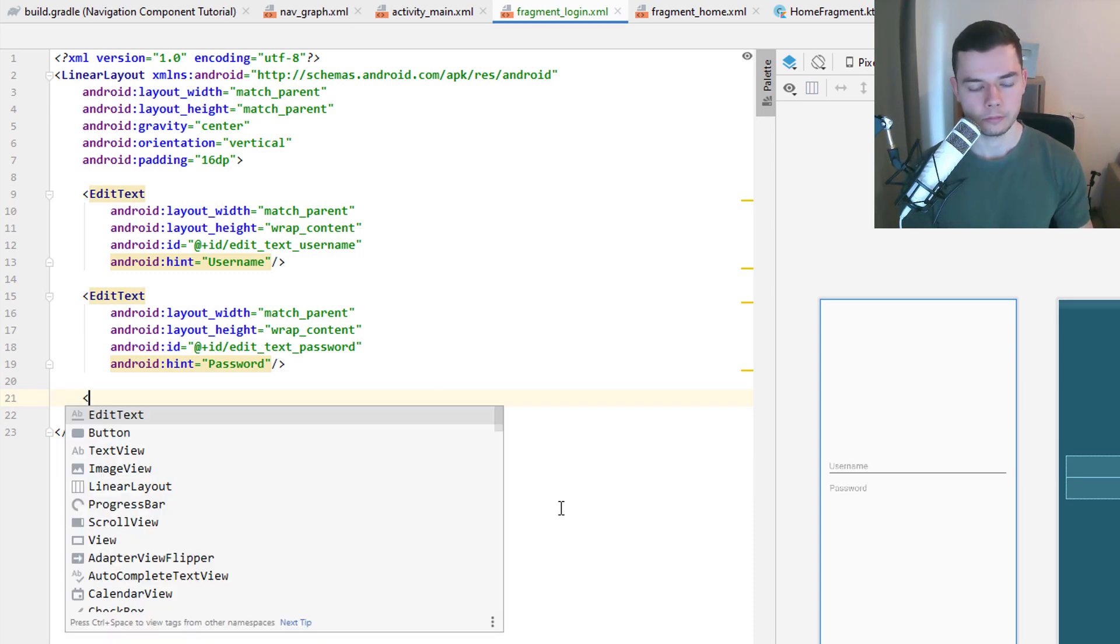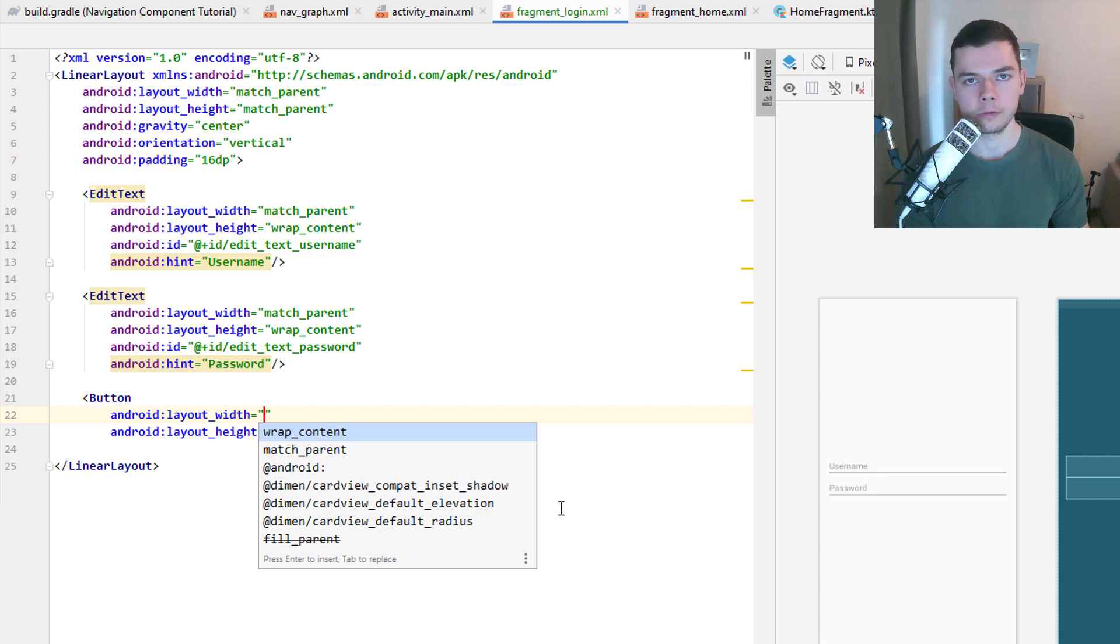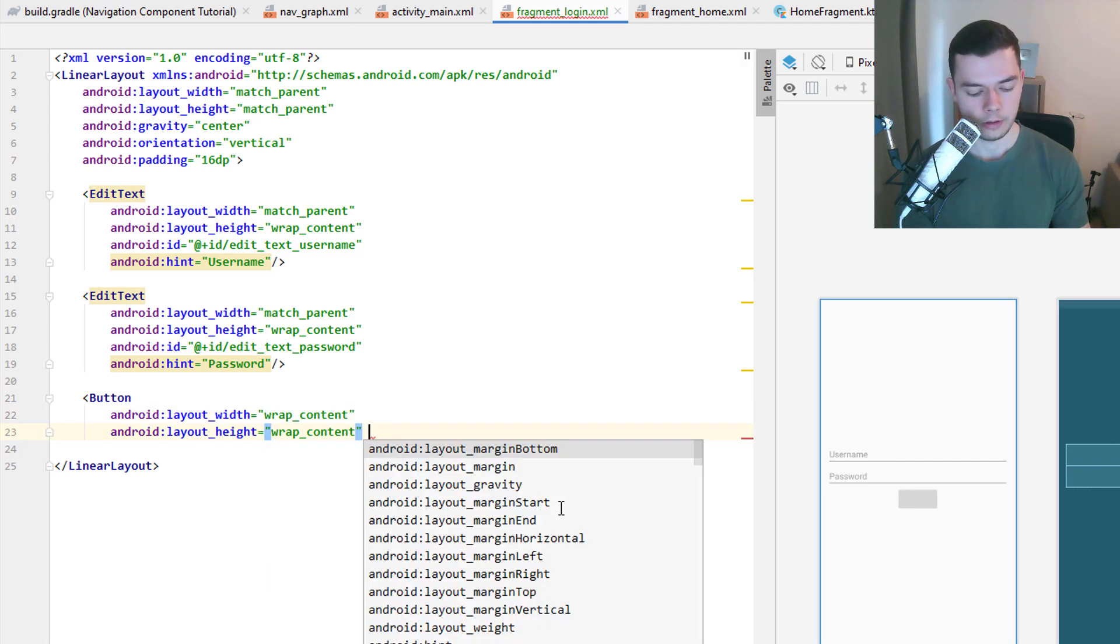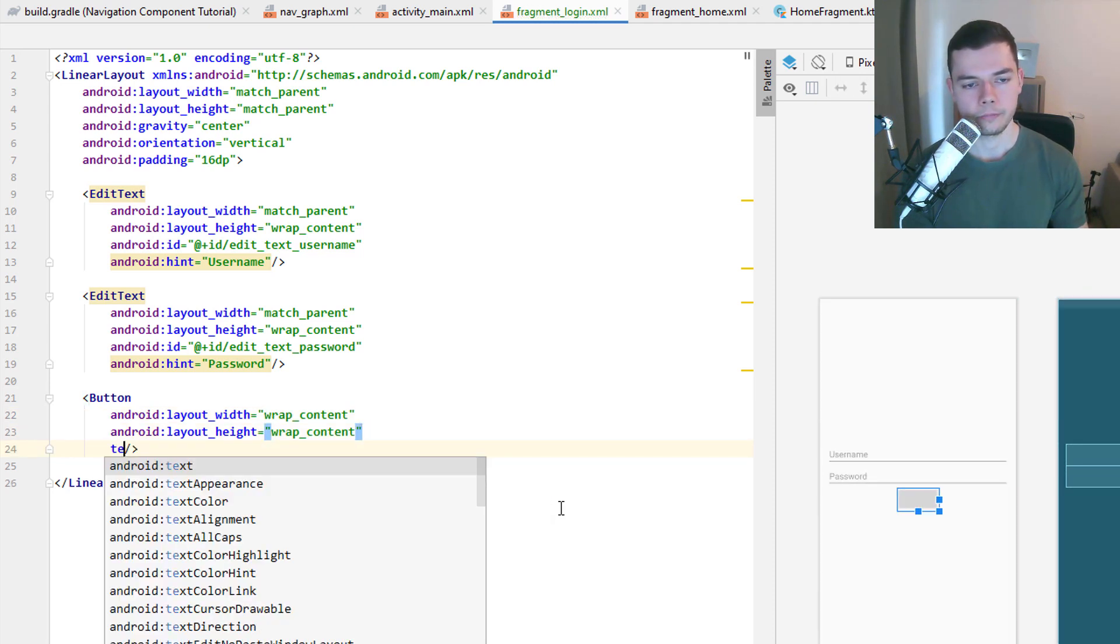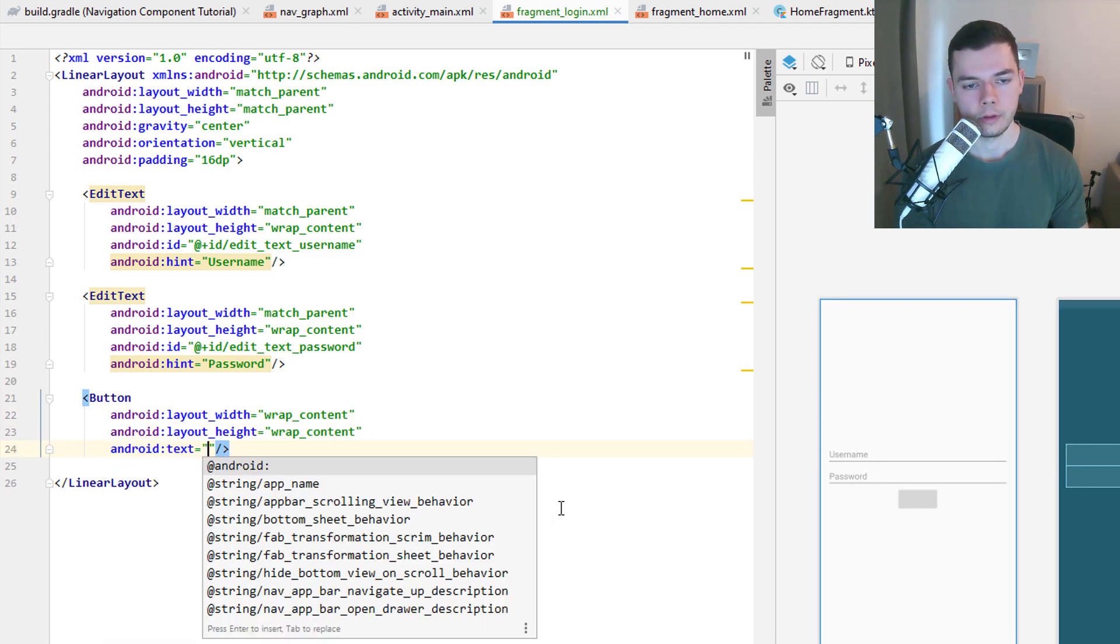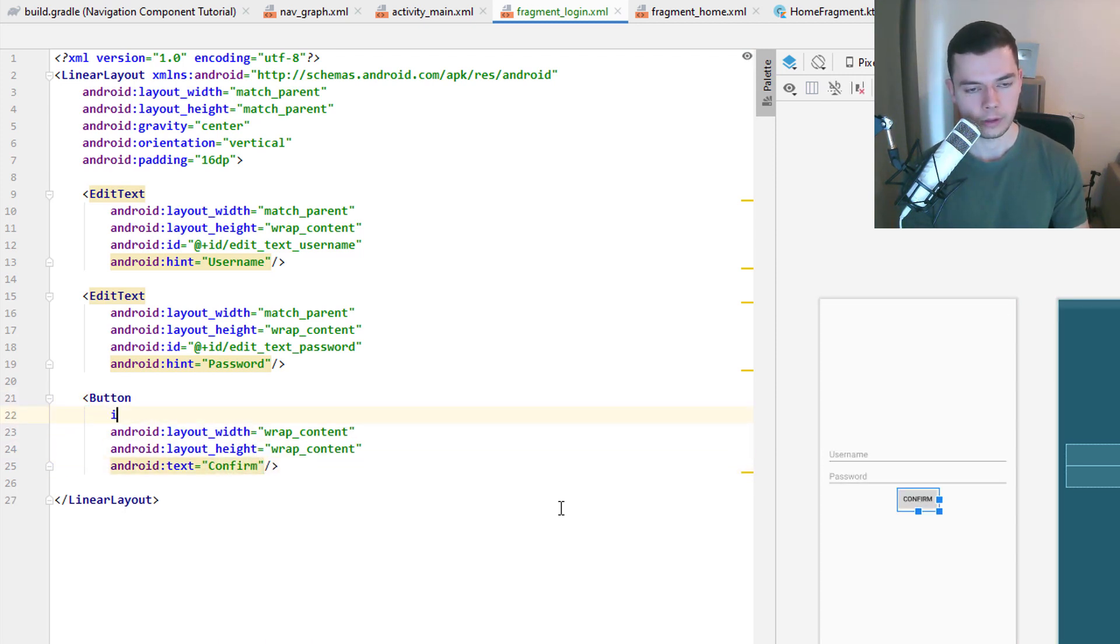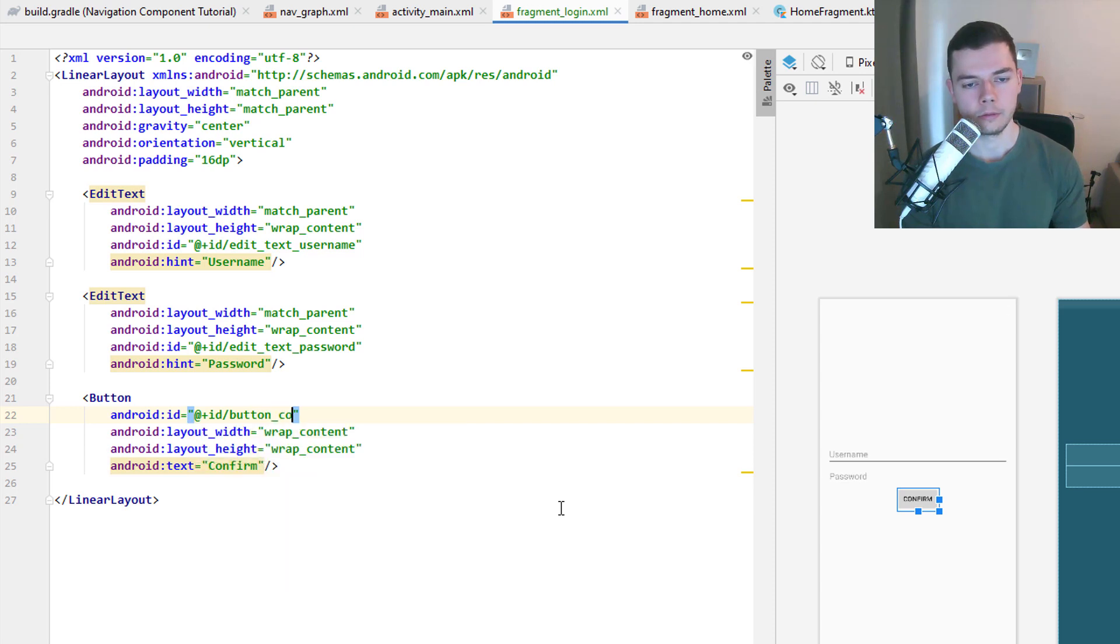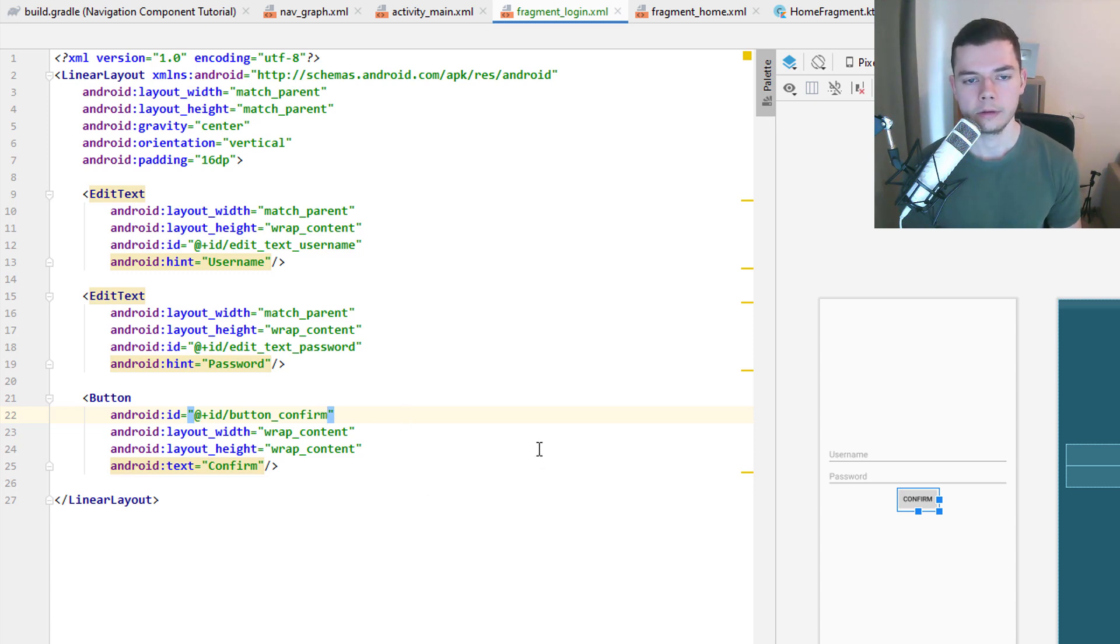And then below we will add a button which will later bring us to a third fragment. Wrap content width and height. The text will say confirm. And the id will be button_confirm. Alright, I'll give you a moment so you can type it out.